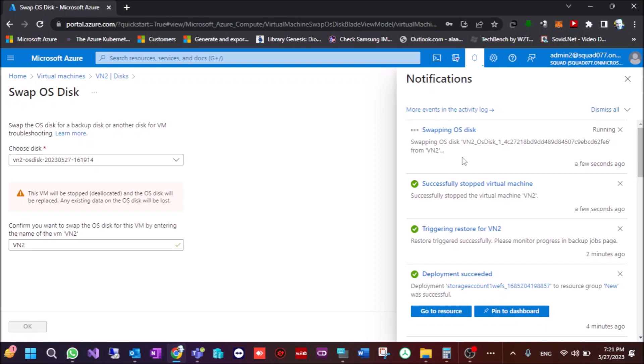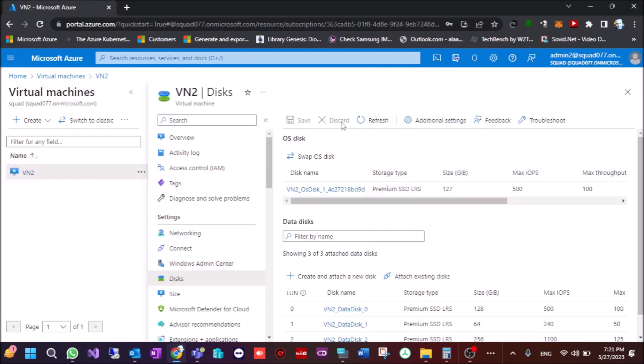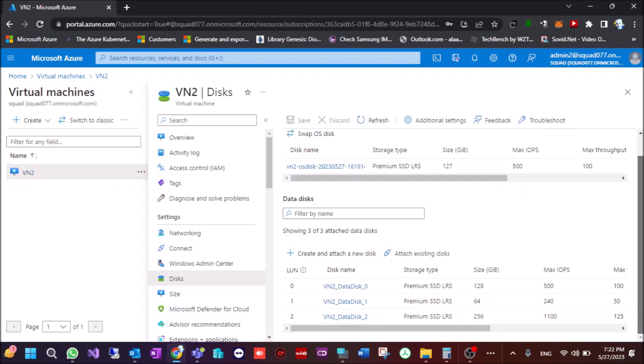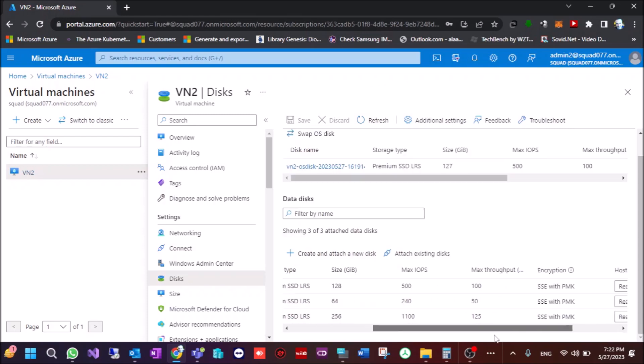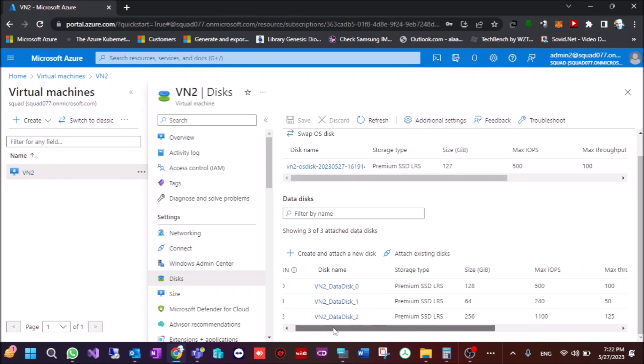And now you swap the OS disk and now when you swap the OS disk it changes the disk that is restored with the OS disk. This is finished and you can see here it's changed and here for the data disk this one you can delete from here, save, and put again the other disk.